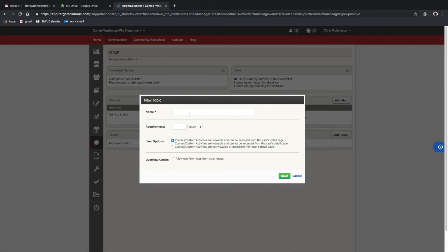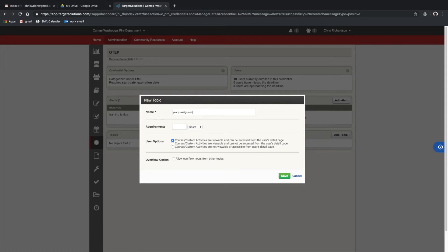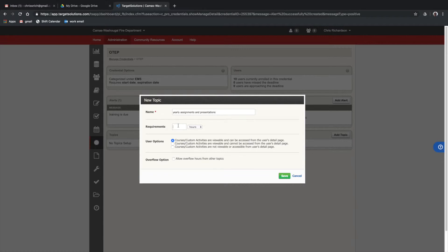In this case, it'll be yearly assignments and presentations. We'll say 24 hours of training, a couple hours a month.